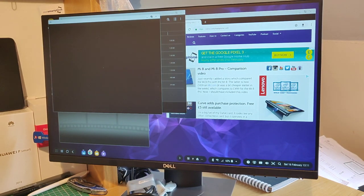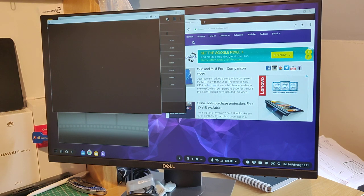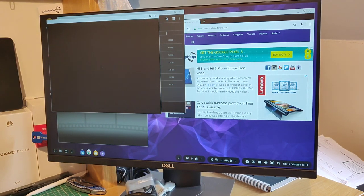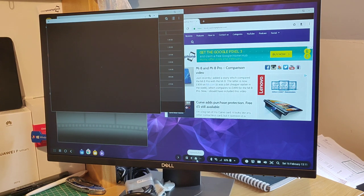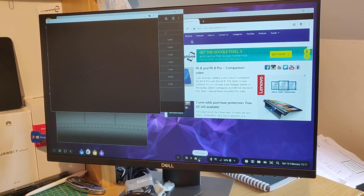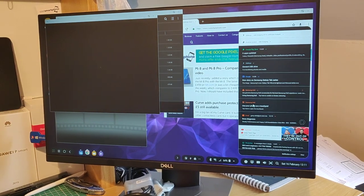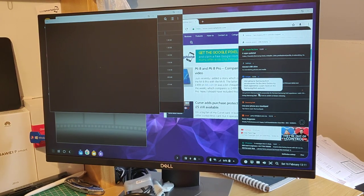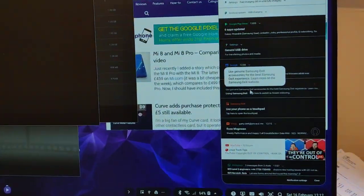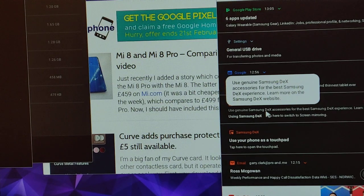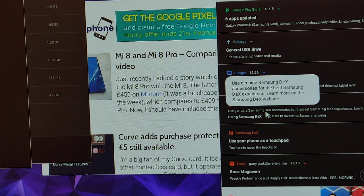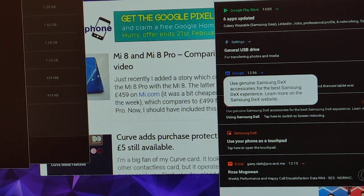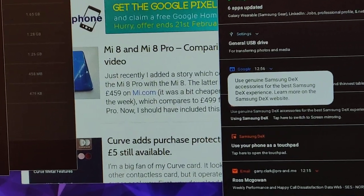One thing I did get when I plugged the phone in was I did have a notification appear down in this area at the bottom. Just zoom in on that. Use genuine Dex accessories for best Samsung Dex experience. So this is not categorized as a genuine Dex accessory.